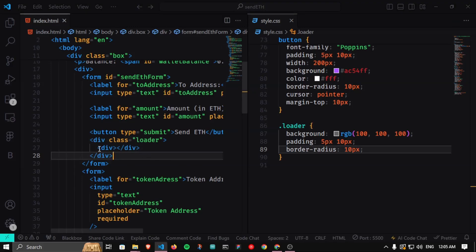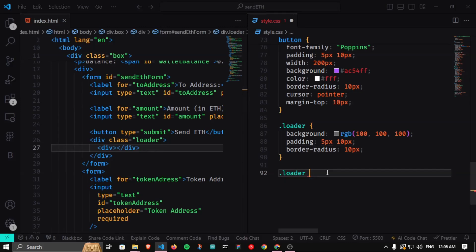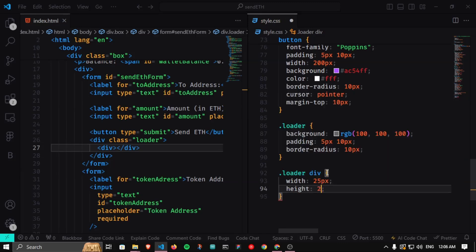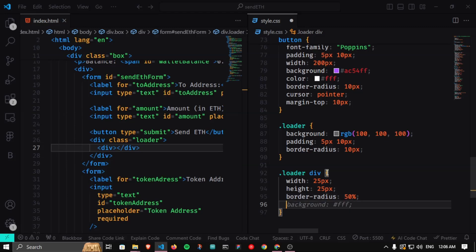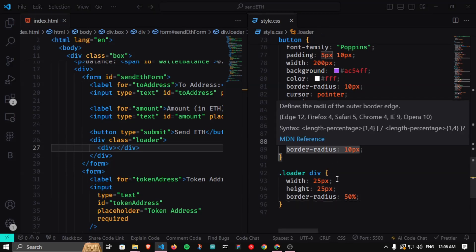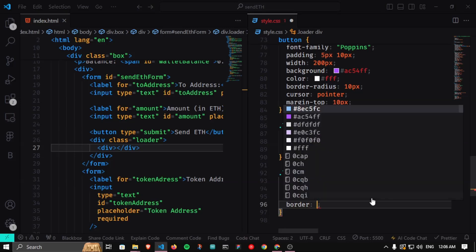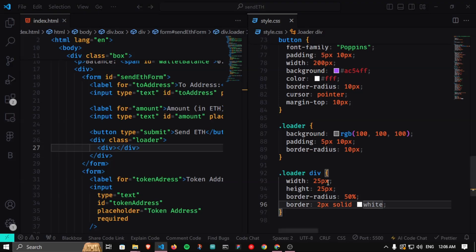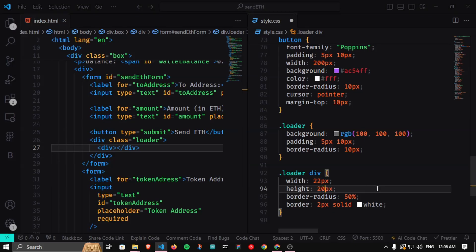I'll reference the inner div from the loader class and give it a width of 25px, height of 25px, and border-radius of 50%. Then add a border of 2px solid white so we can see it clearly. I'll reduce the size to 20x20 pixels to match the button height, then give the border-top a different color — 2px solid black — to create the spinner effect.